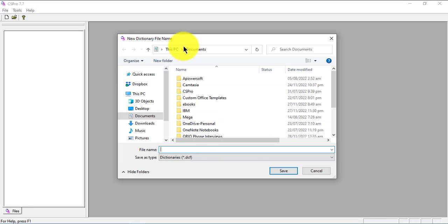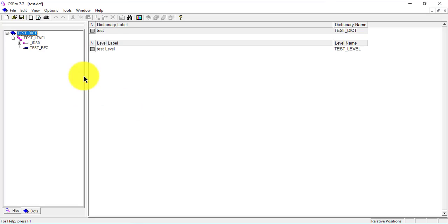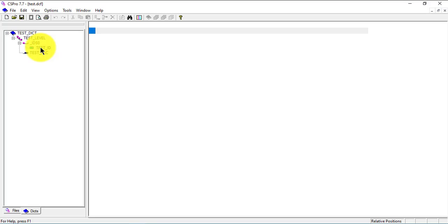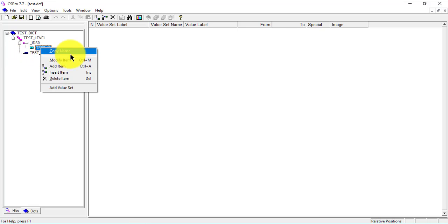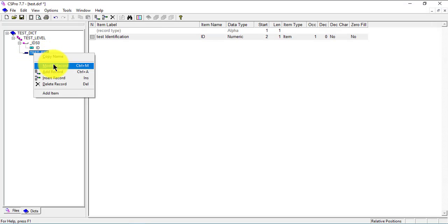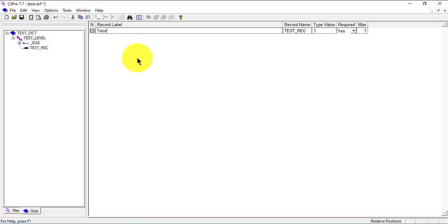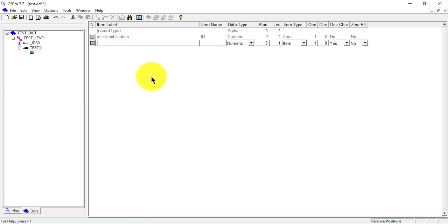I'll create my dictionary first. I'm going to go to my desktop, use the tutorials folder I've created there, call it 'test' and save it. Most of these things I'm just going to do without explaining in detail — if you want details, go back to our first three videos. I won't change much here, I'll leave it as one, and then go to the record and change the record name to 'tutorial'.